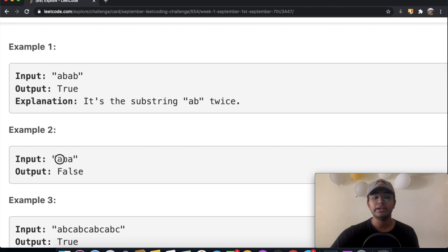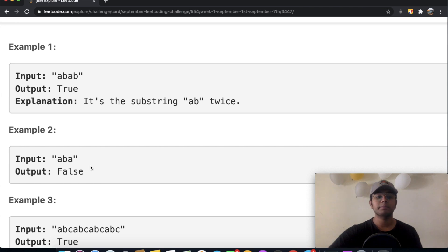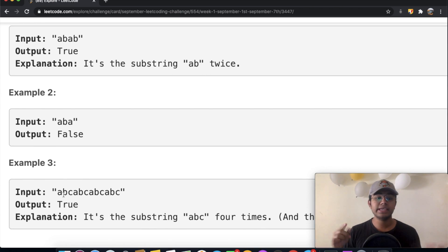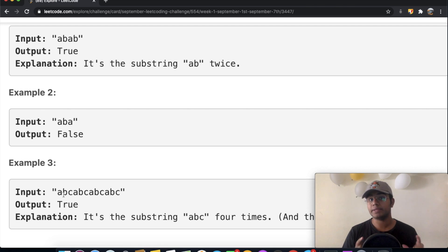But if you look over here, 'a, b, a' — it's false because there's no repetition of any substring. But then again if you look over here, 'a, b, c, a, b, c, a, b, c, a, b, c' — you can see there's a repetition of the substring 'abc'.